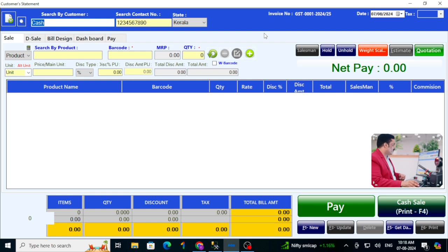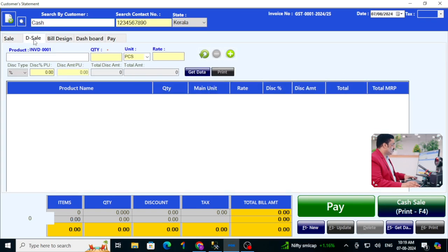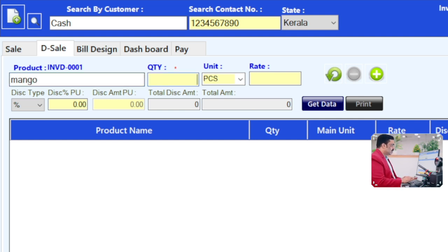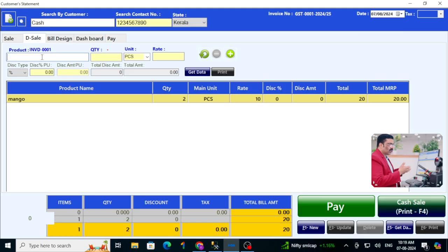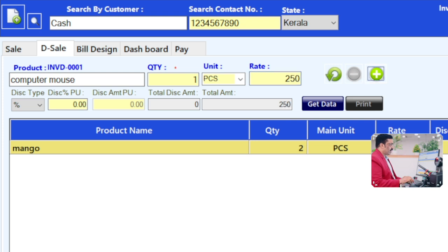I have not added any product to this software, and I want to directly type and sell. I go to D Sale. I'm directly typing — for example, 'Mango', press Enter, then enter the quantity, press Enter, enter the rate — for example 10 rupees — press Enter, and it automatically comes to the cart. Next, for example, 'Computer Mouse'.